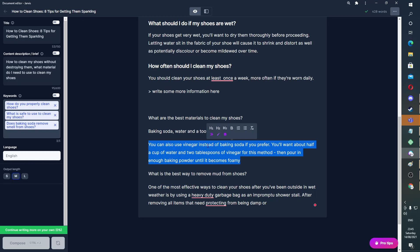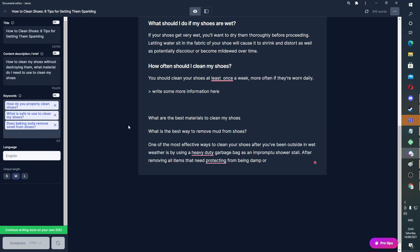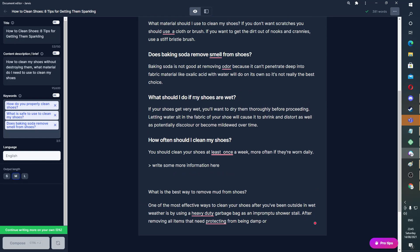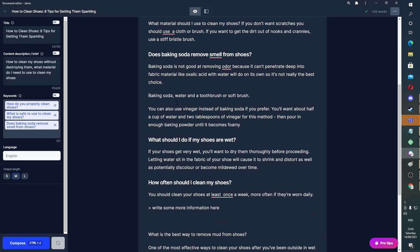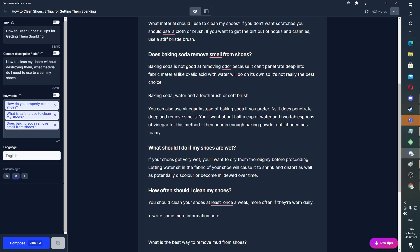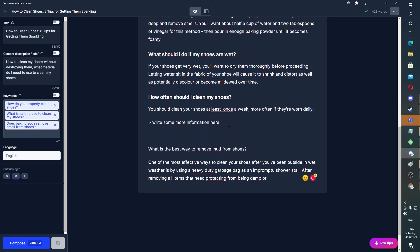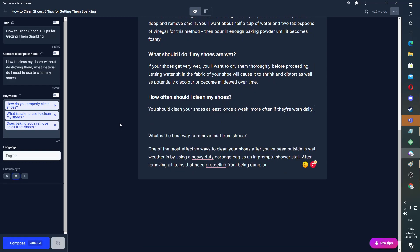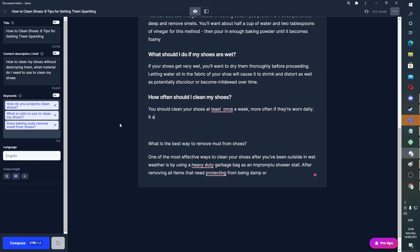So, for example, I can copy this because it's relevant to the bit before, and I can beef up this section with it — even though it's kind of contradictory, actually. You can also use vinegar instead of baking soda if you prefer, as it does penetrate deep and remove smells. How often should I clean my shoes? It also depends on the kind of shoe.